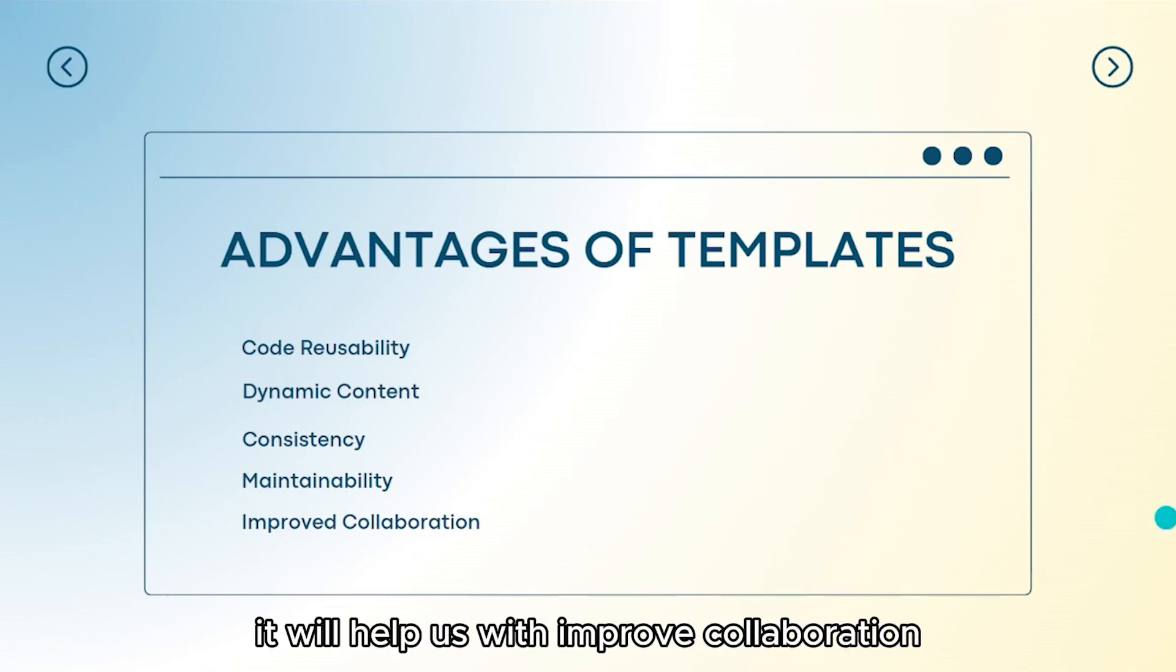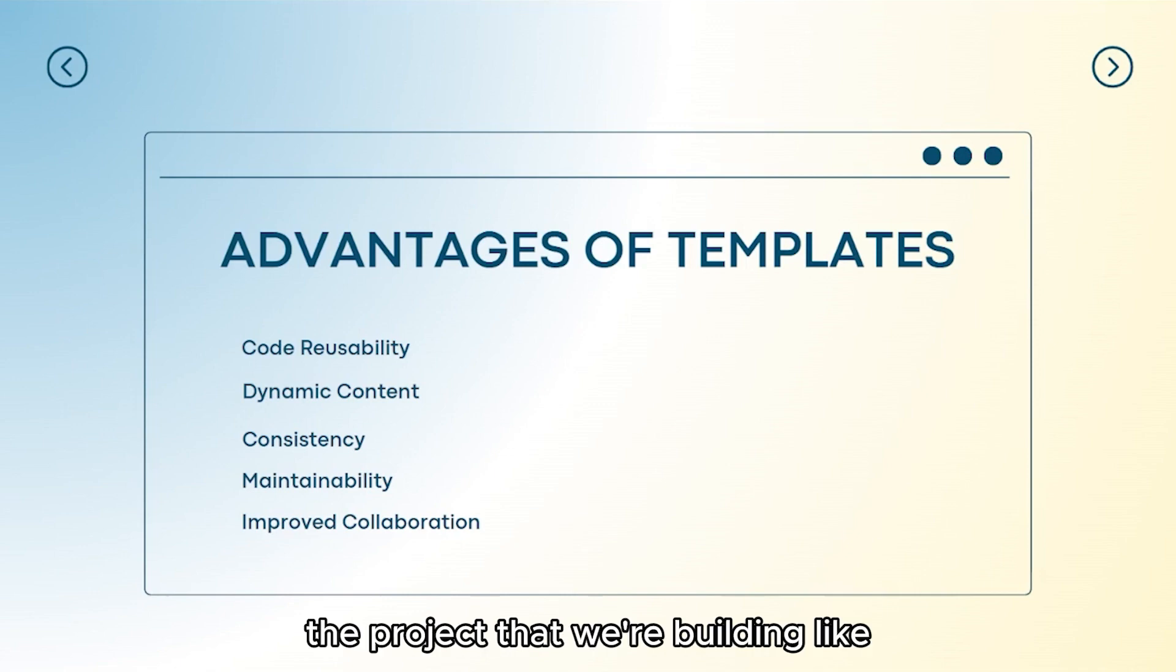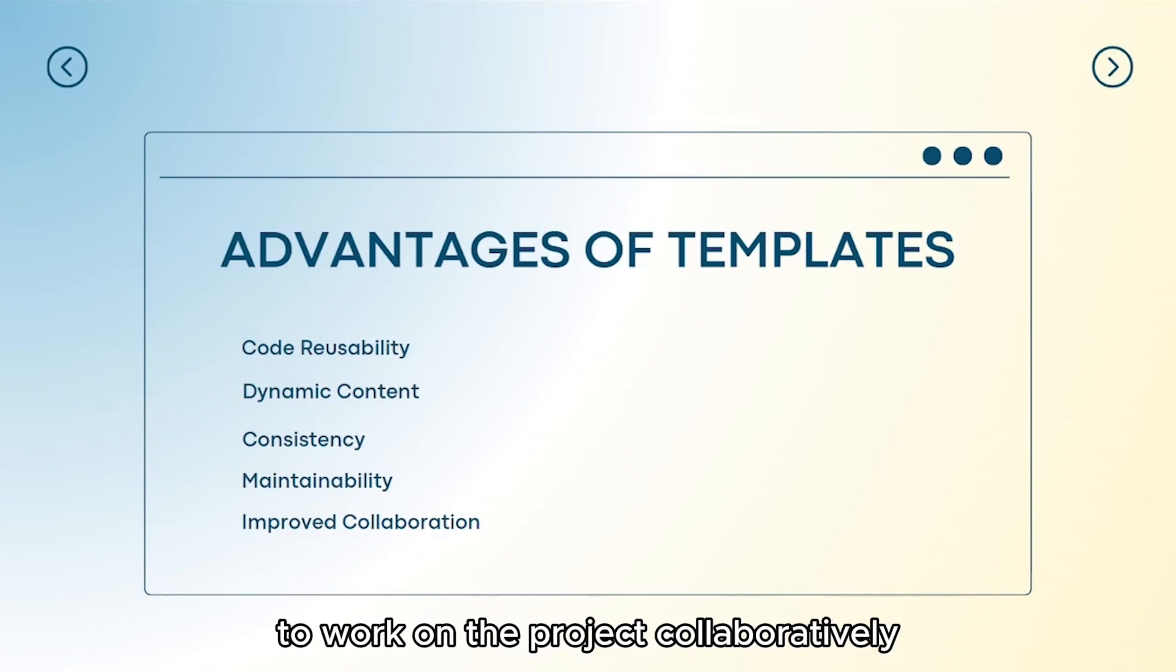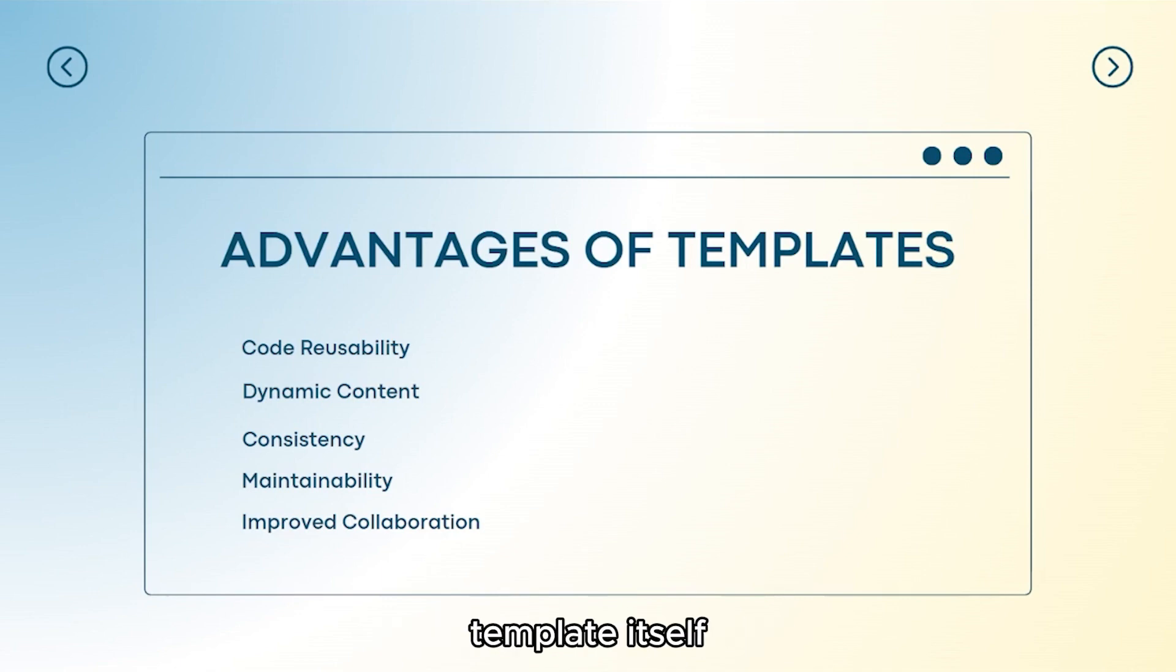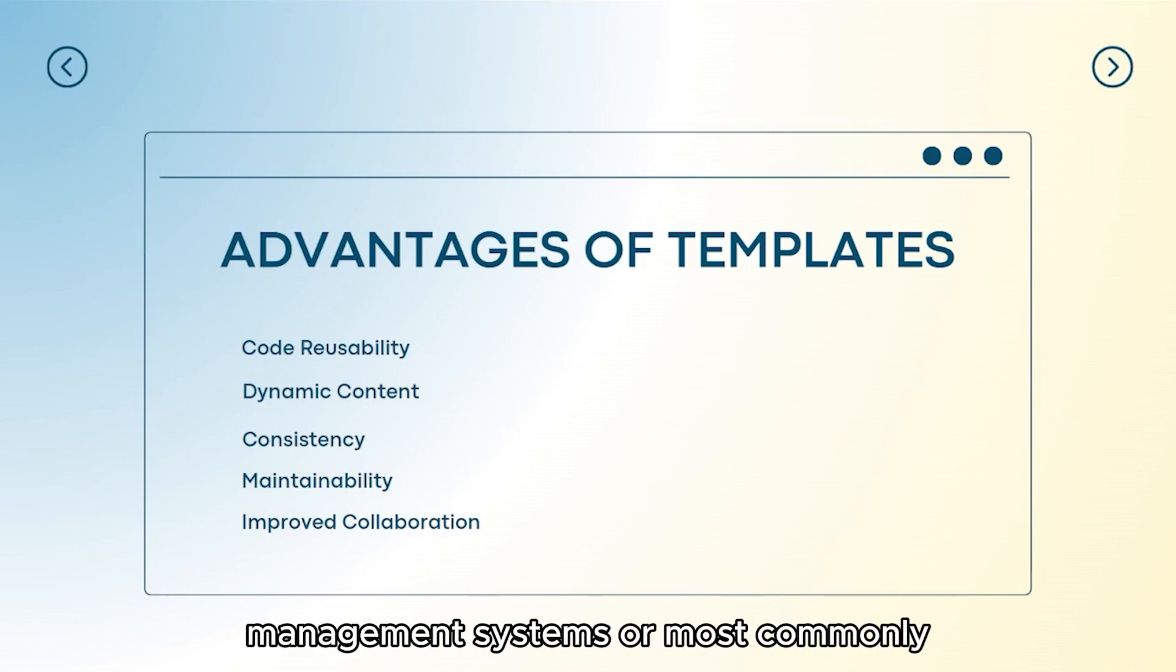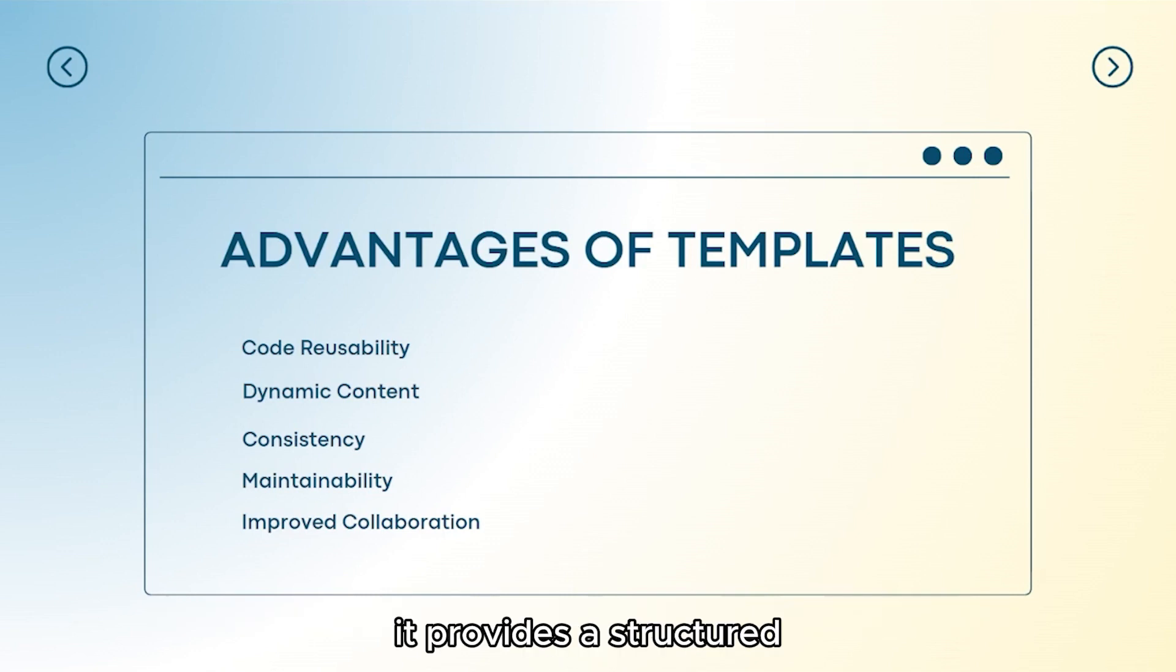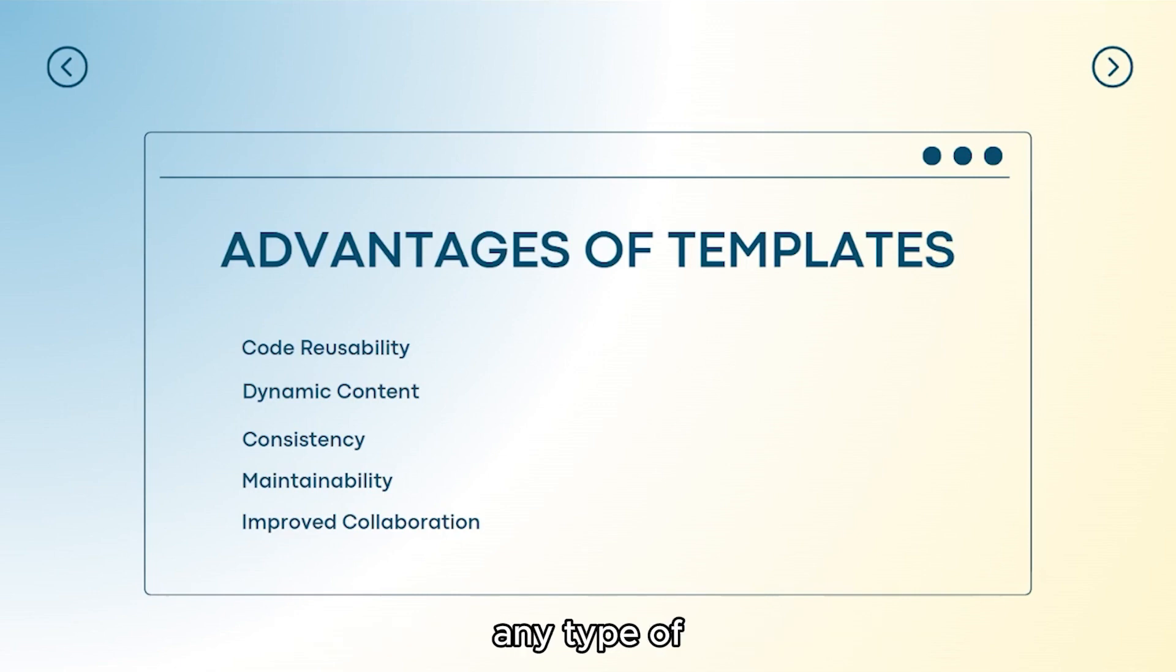And lastly, it will help us with improved collaboration. I cannot highlight this enough but with templates, it allows teammates for the project that we are building, like designers or other developers, to work on the project collaboratively. Designers can focus on creating the visual layout of our project while developers can integrate dynamic content and functionality into the template itself. Templates are widely used in various web development frameworks and content management systems.